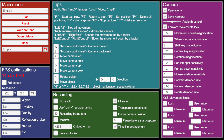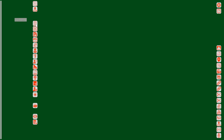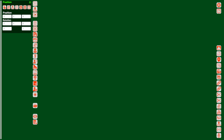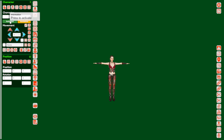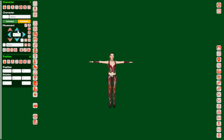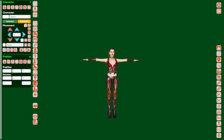We are going to the empty scene. The first thing we are adding is the camera position. Then I'm adding the personage switcher. I'm selecting Albina, searching for Albina, and activating her. I will move her a little closer to see everything better.